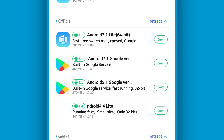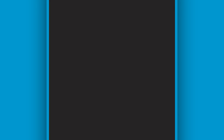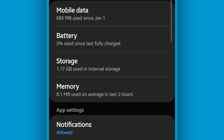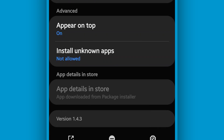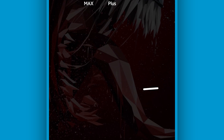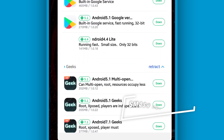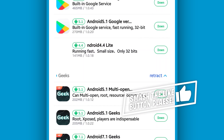I'm going to be using this version of Vimus Pro — the link will be available in the description of this video. You can use any version you want, but I'm going to be using this one. Download it from the description of this video and install it on your Android device.